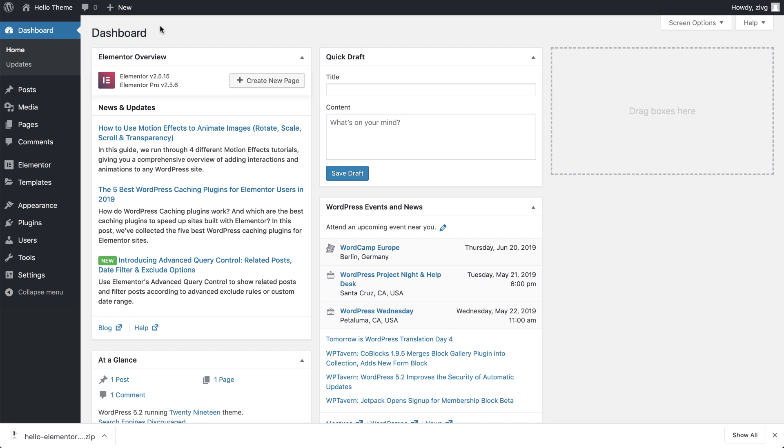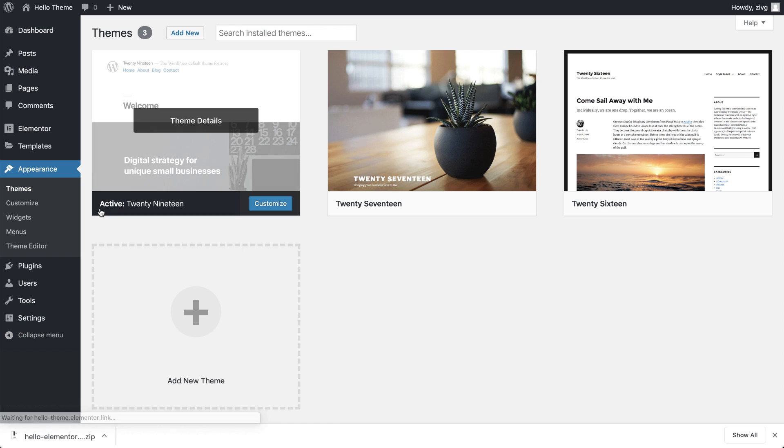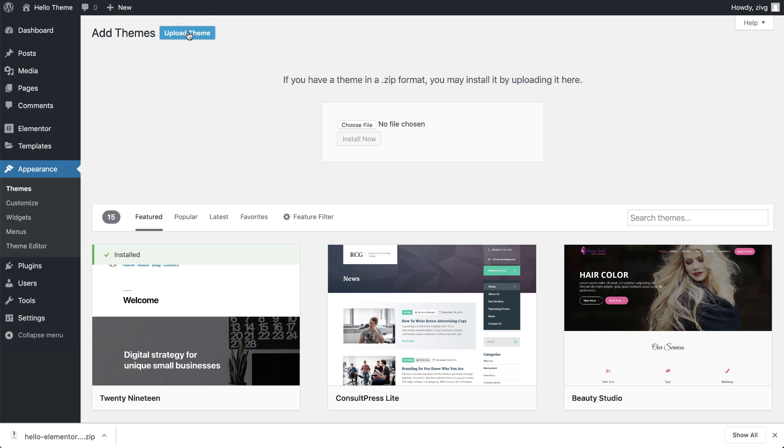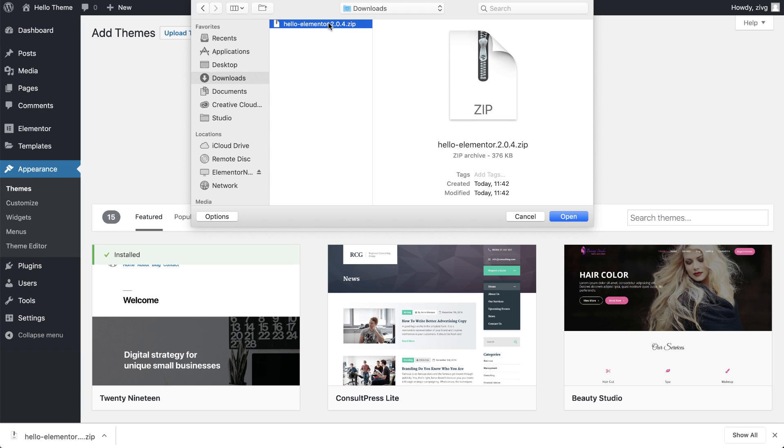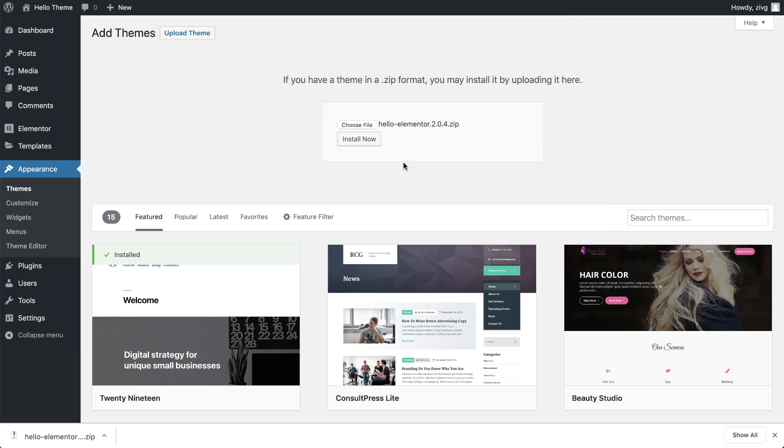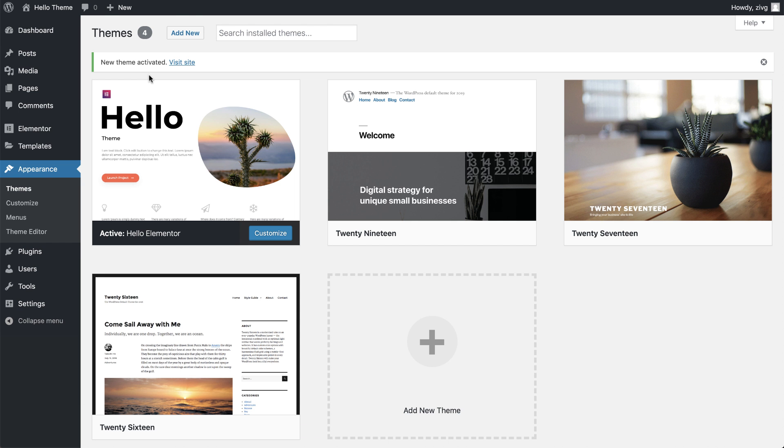Now click Download to download the theme to your computer. In your WordPress dashboard, go to Appearance, Themes, Add New, Upload Theme, click on Choose File, and choose the file you just downloaded. Then go ahead and click Install Now. Now activate. And that's it. Now you have Hello theme installed on your WordPress website.